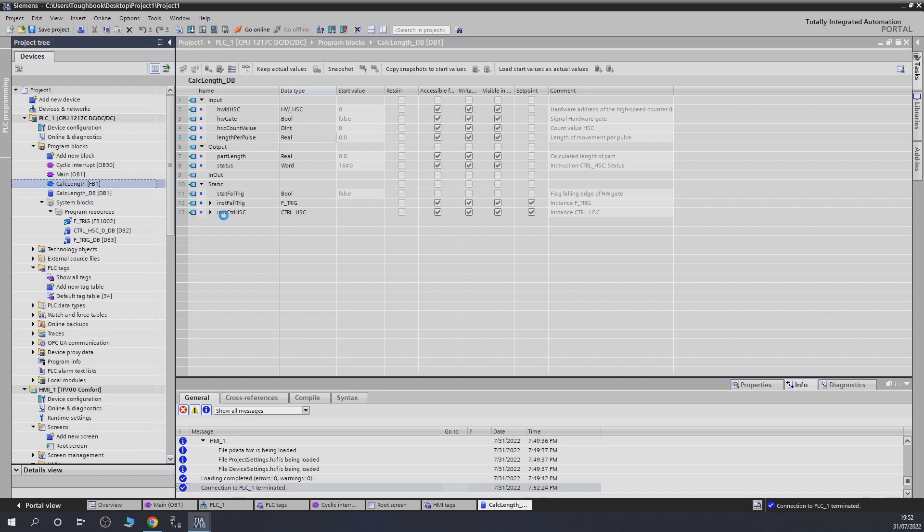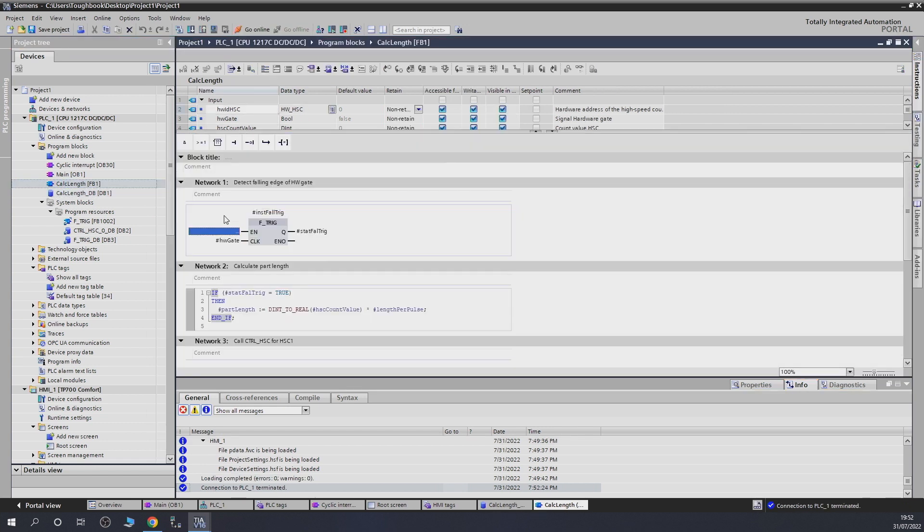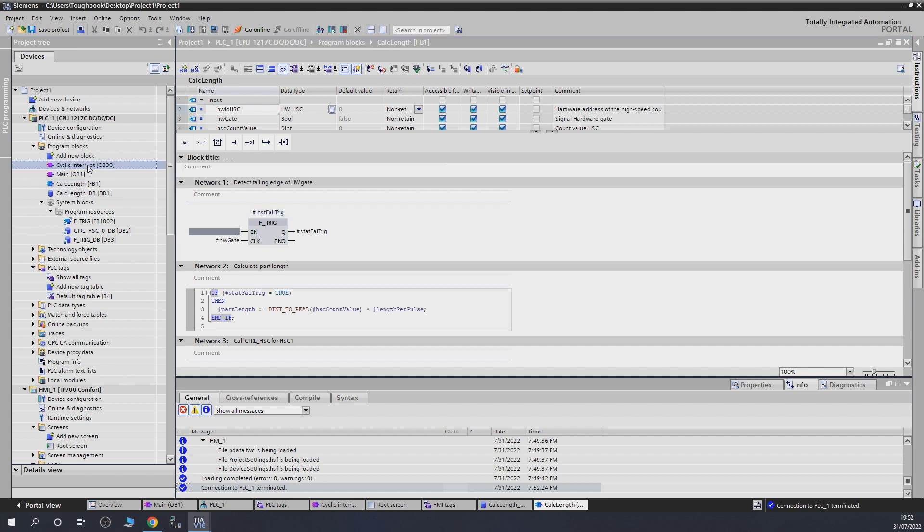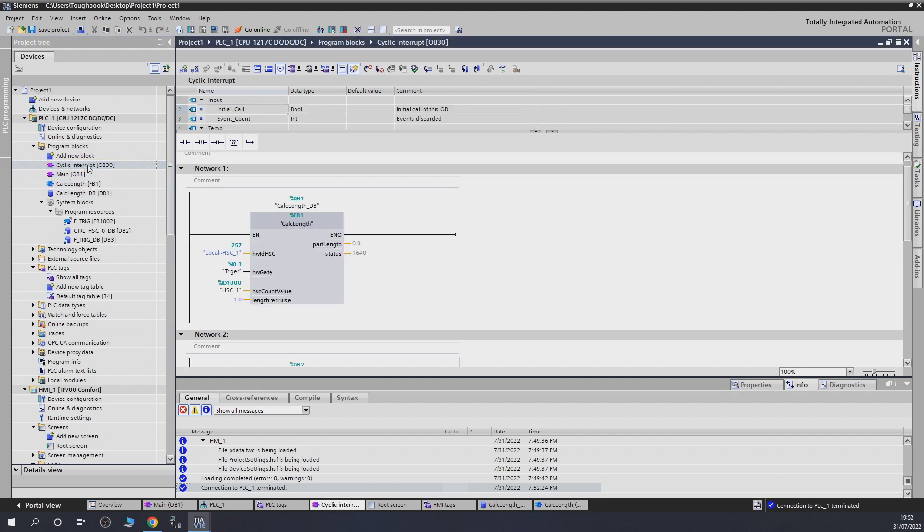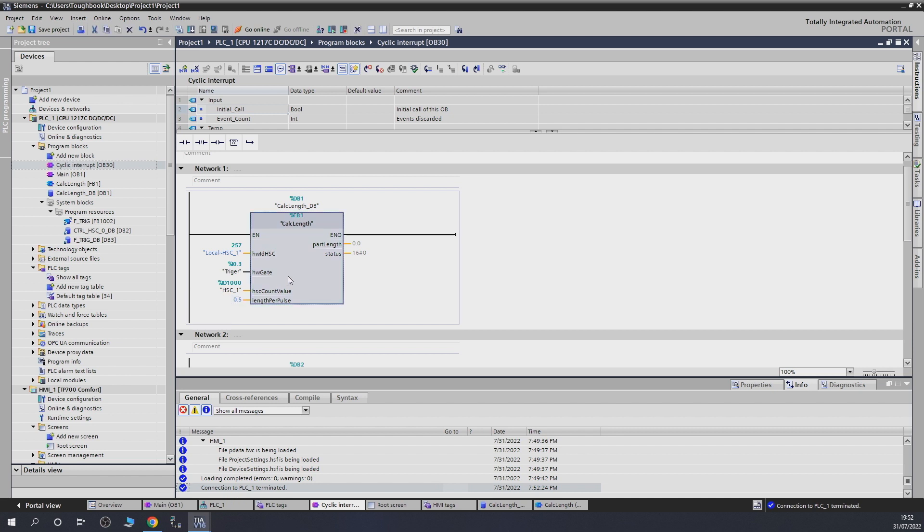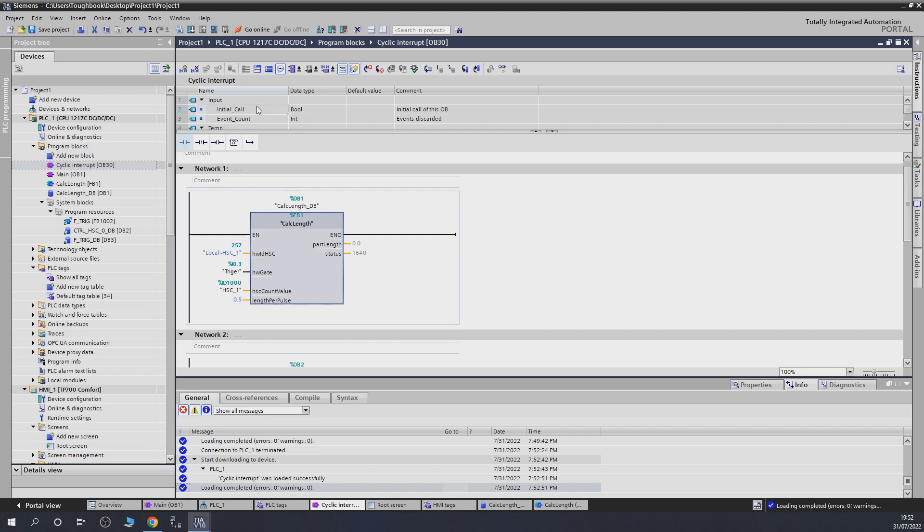So, let's load that in. There we go. So, let's go and have a look at how that looks now.